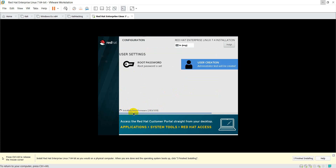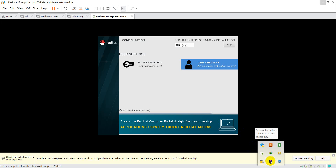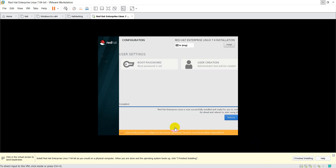The installation has now started internally. I am pausing the video because it will take some time. After the wait, you can see the completion message: 'Red Hat Enterprise Linux is now successfully installed and ready for you to use. Go ahead and reboot to start using it.' I am clicking on Reboot.